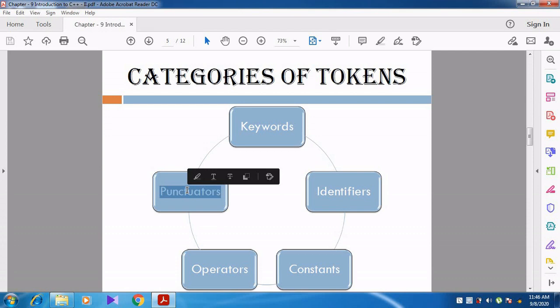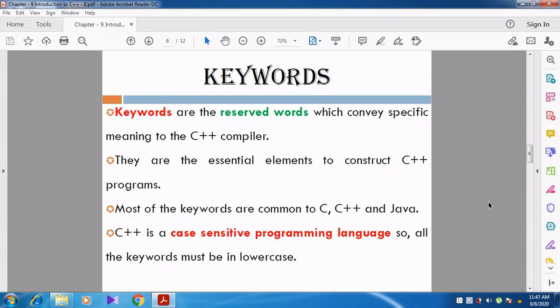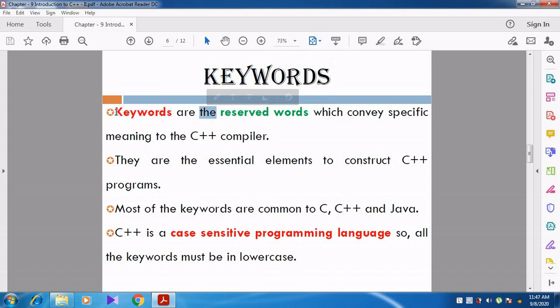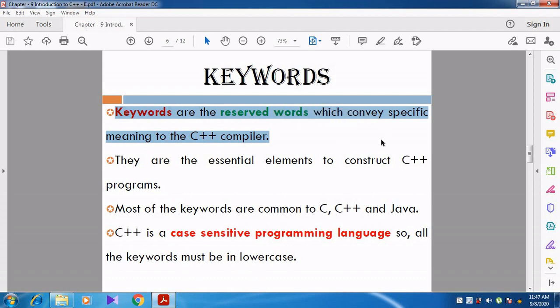Let us discuss one by one. First we are going to discuss about keywords. Keywords are the reserved words which convey specific meaning to the C++ compiler. Reserved words means those words should not be used by the user - those words are reserved for some other purpose. They have a specific meaning in the C++ programming language.